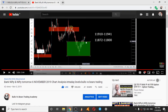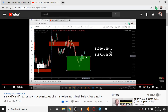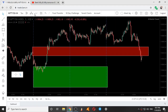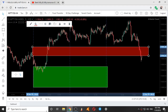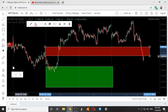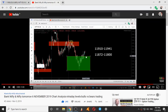This video was made on November 5th, 2019 and today's date is 9th November 2019. The ranges given on 5th November were 11910 to 11941, and 11872 to 11800.